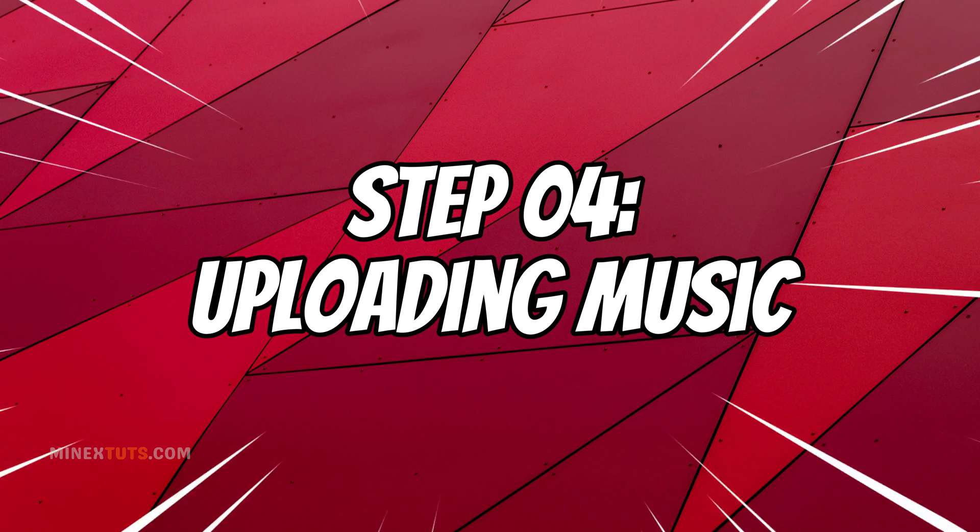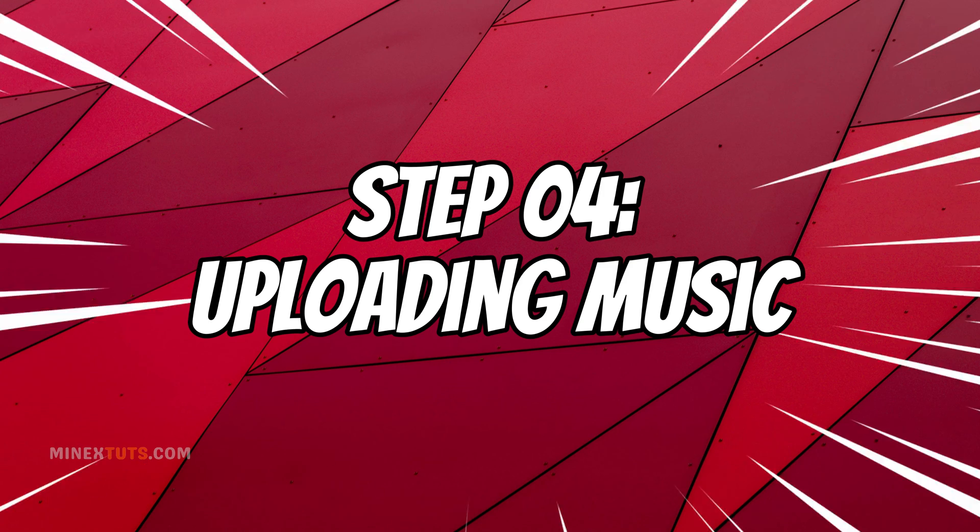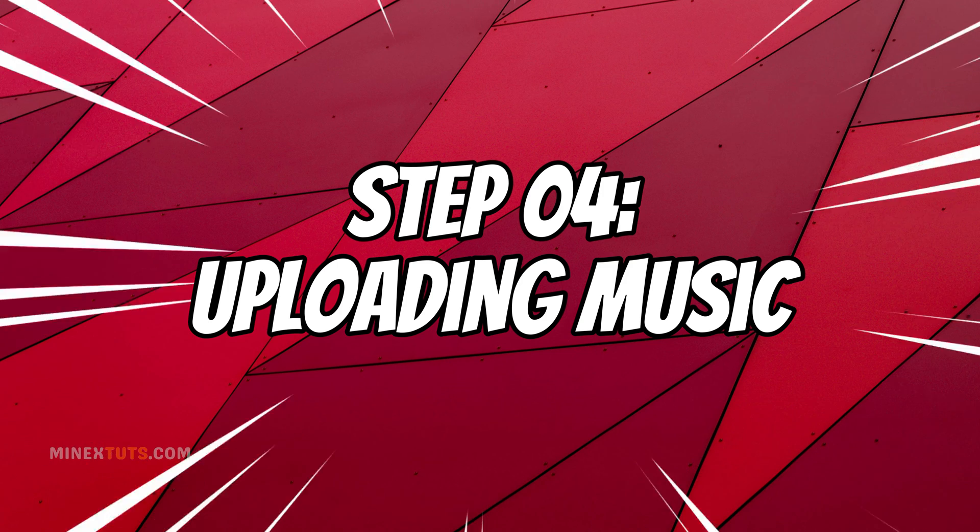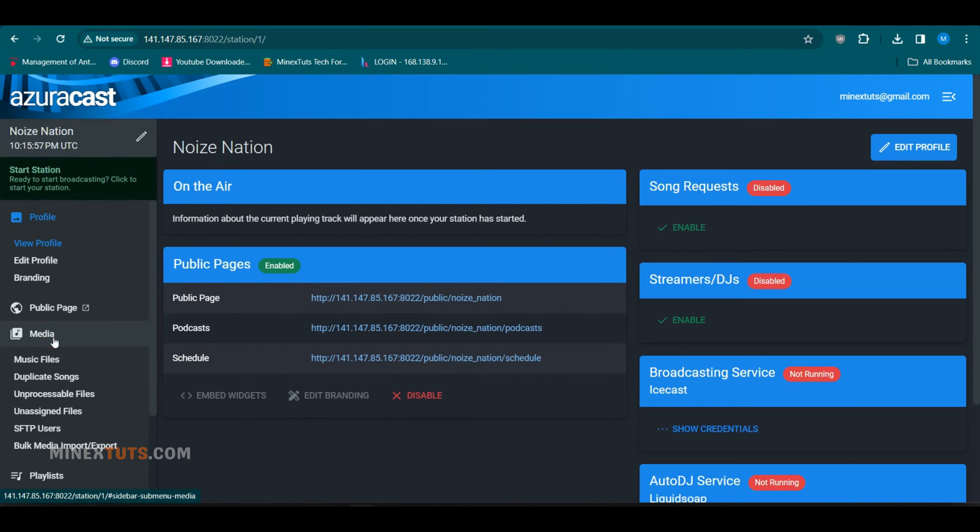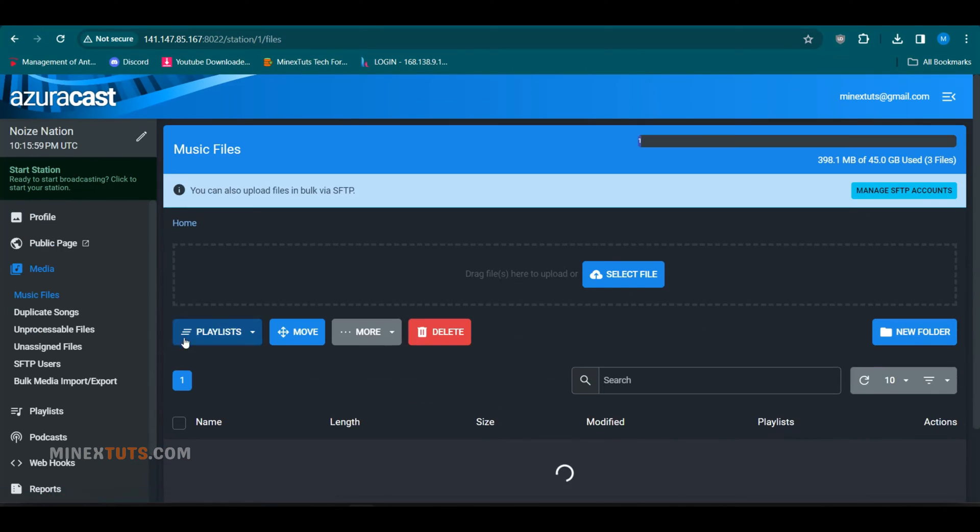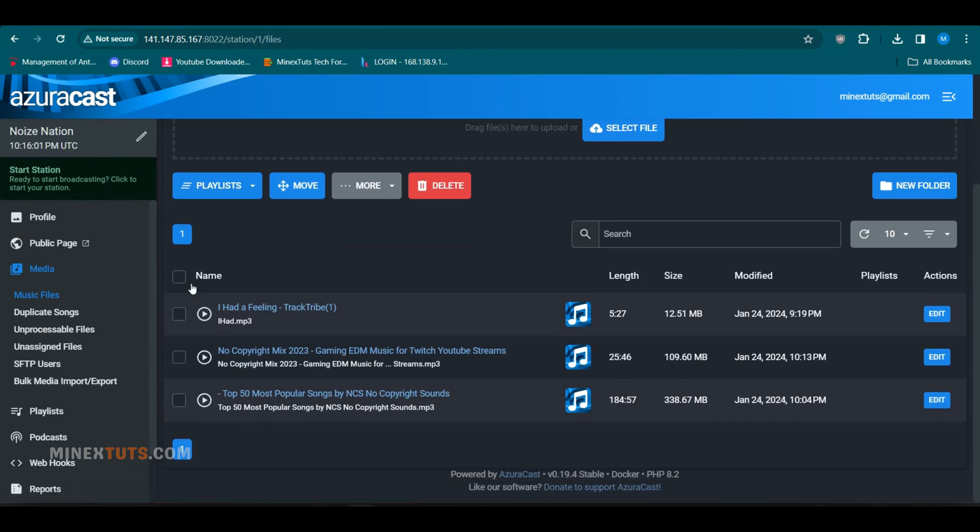Step 4. Uploading music. With our station configured, it's time to upload some music. Go to the Media then Media Files section. Here you can drag and drop folders of audio files or manually upload them one by one. As I mentioned earlier, Azurecast supports common formats like MP3 and AAC. For this example, I've got a few MP3 files and I already uploaded them. You can edit metadata like album art, titles, genres after uploading as well.